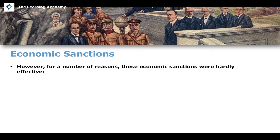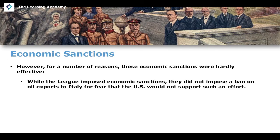However, there were a number of reasons why these economic sanctions weren't effective. Economic sanctions have to be almost universal to work, especially when countries trade with many others. While the League imposed economic sanctions, they did not impose a ban on oil exports to Italy, because they feared the United States would not support such an effort. A ban on oil exports could have done a lot more damage to the Italian economy and potentially stemmed the tide of the invasion.